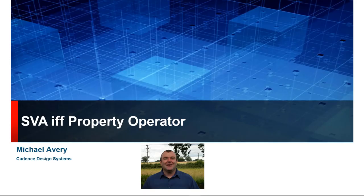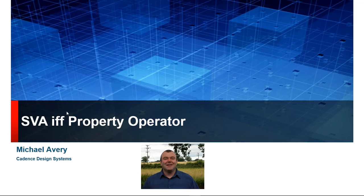Hello. My name is Michael Avery from Cadence Design Systems. This video is going to talk about the IFF property operator inside of SVA.